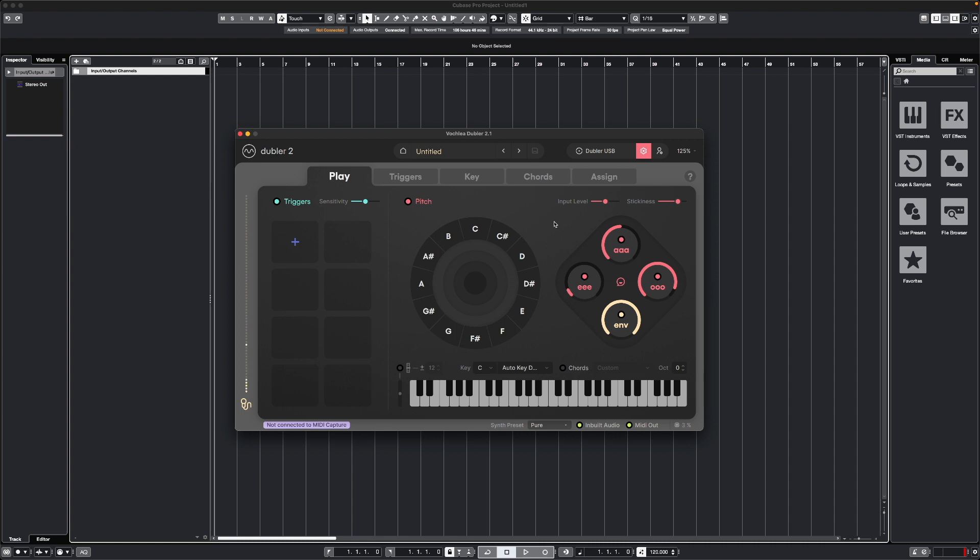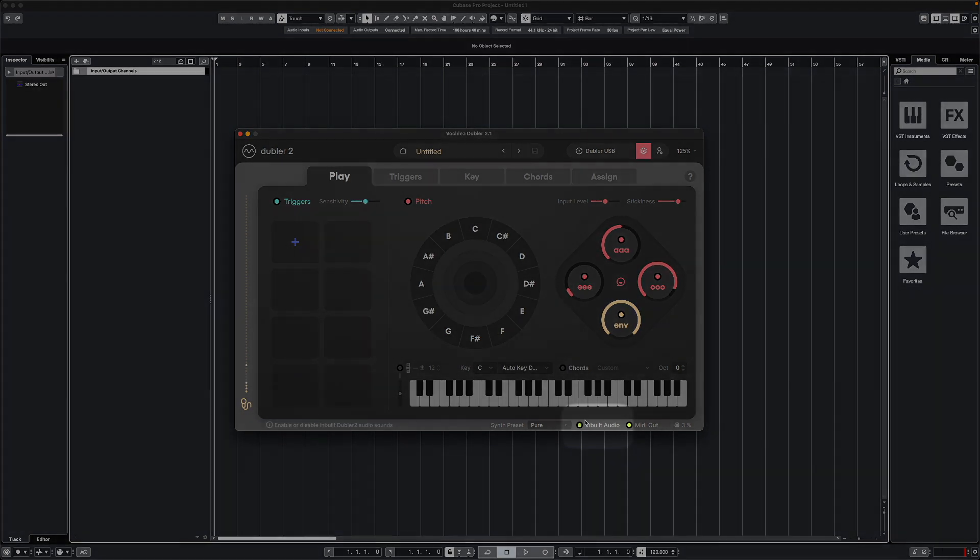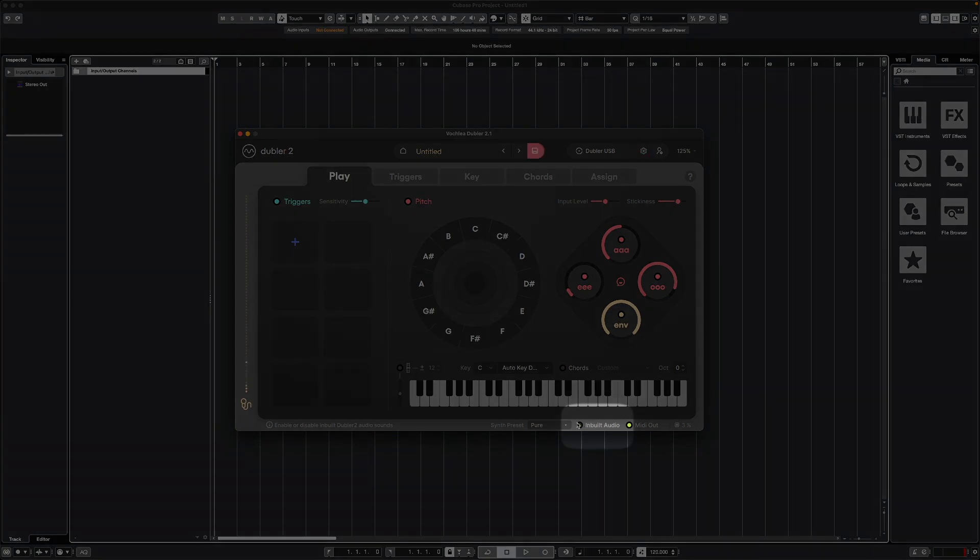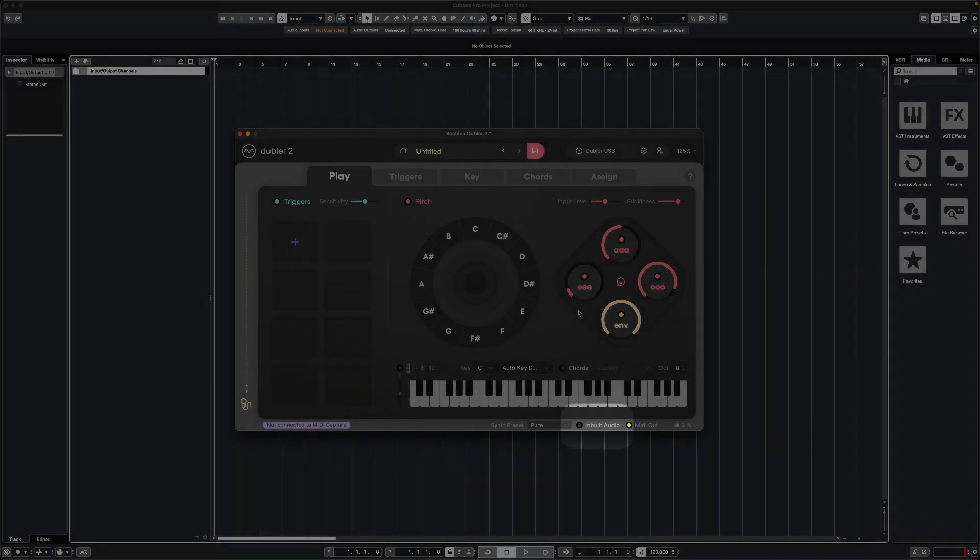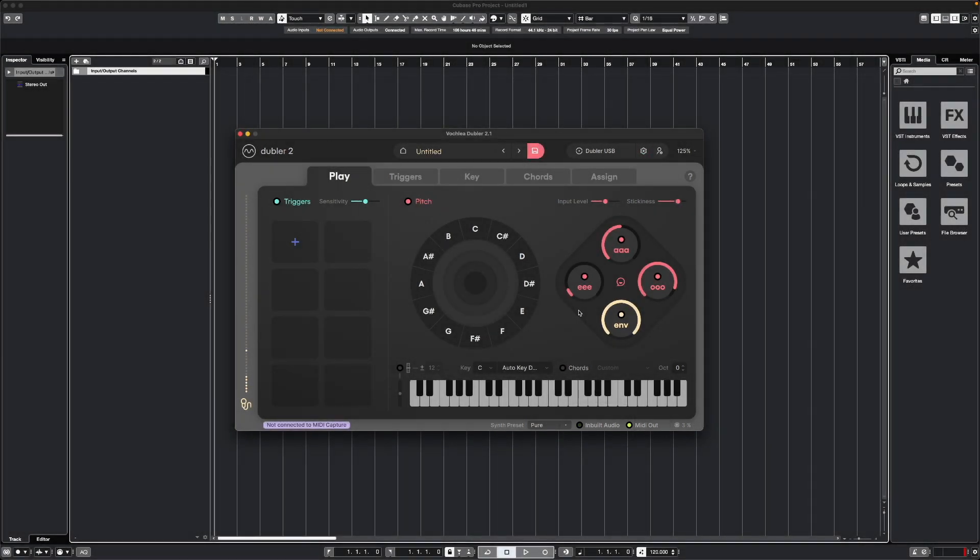Before we head into Cubase, the first thing we're going to do is turn off Doubler's inbuilt audio in the bottom right here. This means that we're only going to hear sounds in Cubase and not any of Doubler's synths. Once that's done, we can leave the Doubler app opened and now let's head into Cubase.